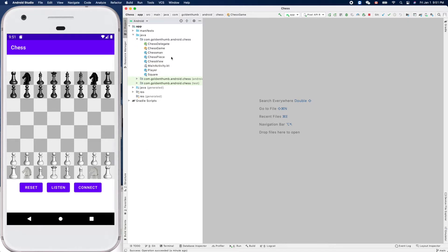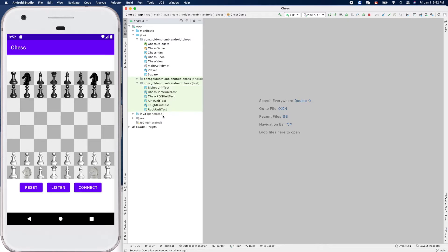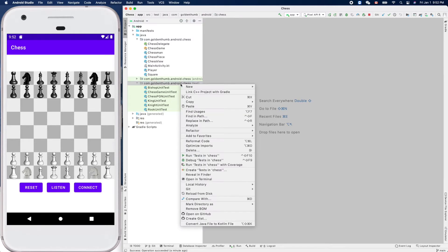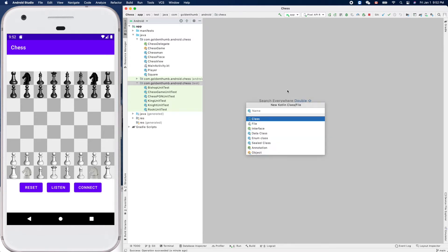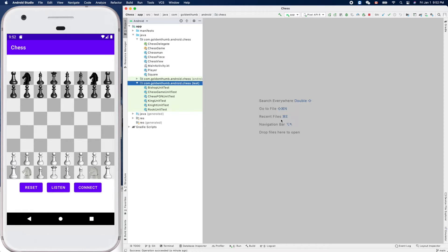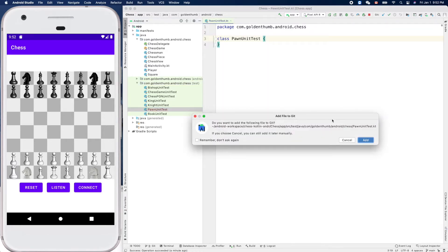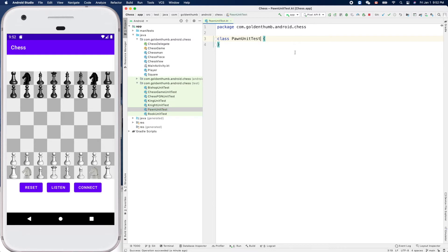Let's go to - maybe we can print out the game board by using a test case. Let's create one first for the pawn. New Kotlin class and file, so it will be PawnUnitTest to follow our naming convention, and we'll add this new file into our git control.